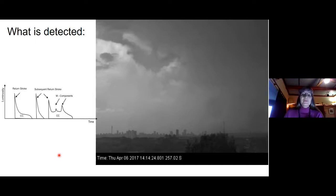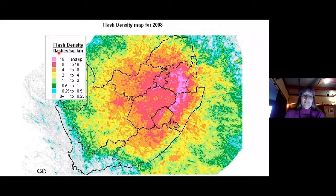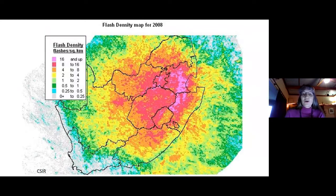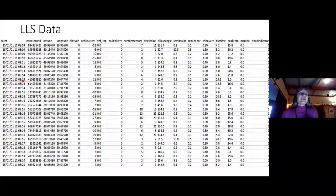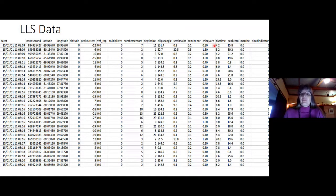We can develop a flash density map — this is an example for 2008 — and we can see that there's a tremendous number of flashes in southern Africa. This is flashes per square kilometer and we're going to try to resolve this to a slightly better resolution to see if we can see more detail in the data. Here's what the data look like: you get a date and then a time down to nanoseconds with a location, the peak current involved, and the location ellipse information.